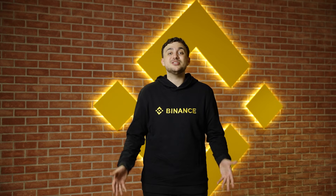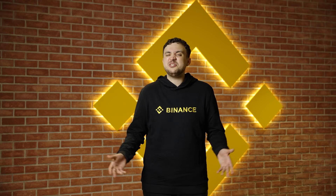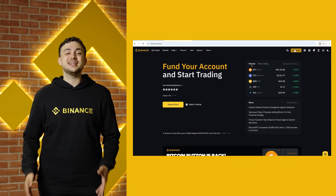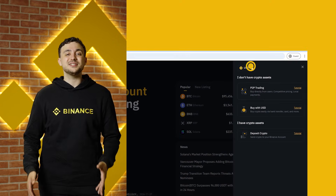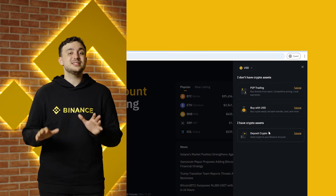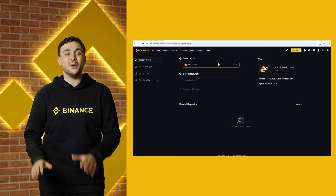Now let's move on to crypto deposits. It's just as simple. In your wallet, click Deposit again, but this time select Deposit Crypto.